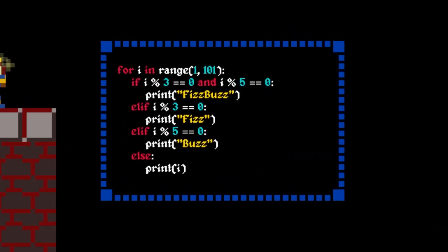We might improve on this in another lesson, but it's good enough for now. We start with a for loop that iterates over numbers 1 to 100. In the loop body, we first check if i is divisible by both 3 and 5.